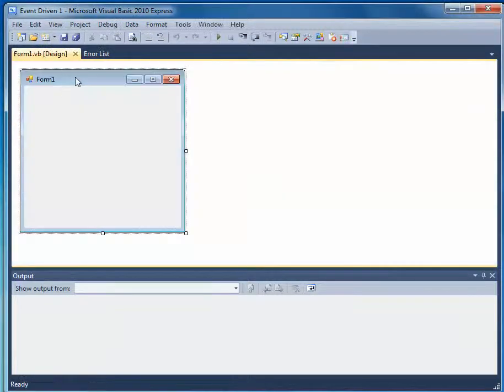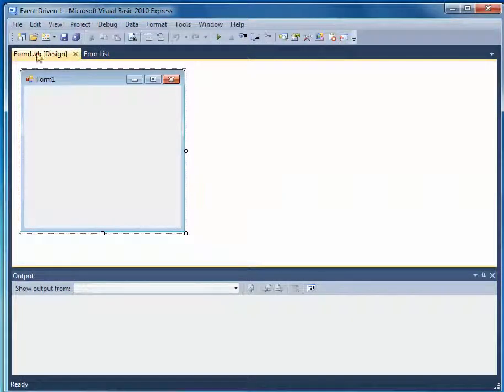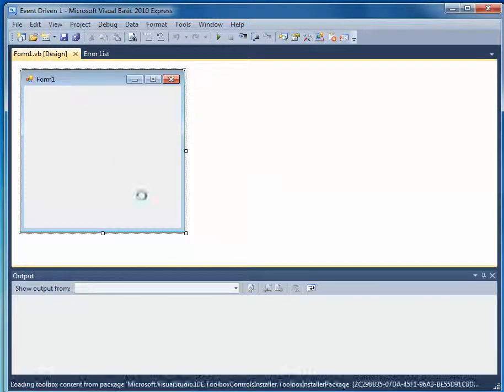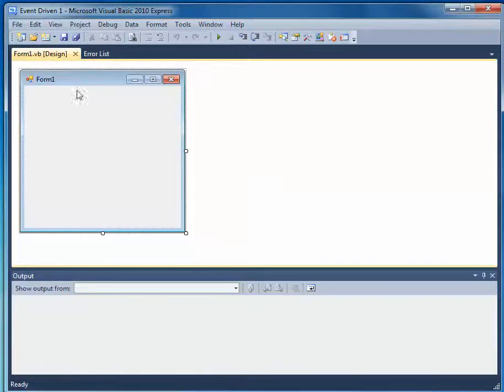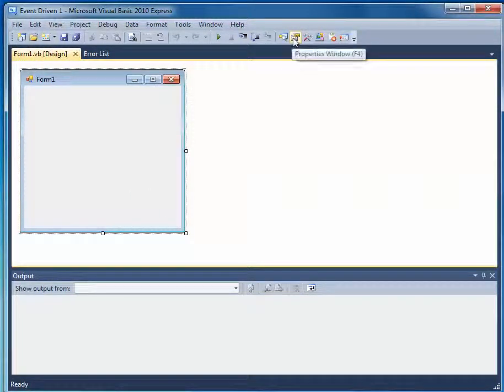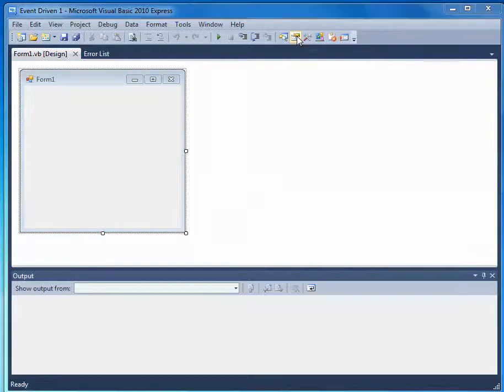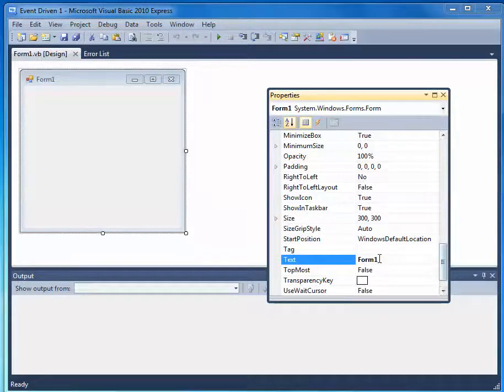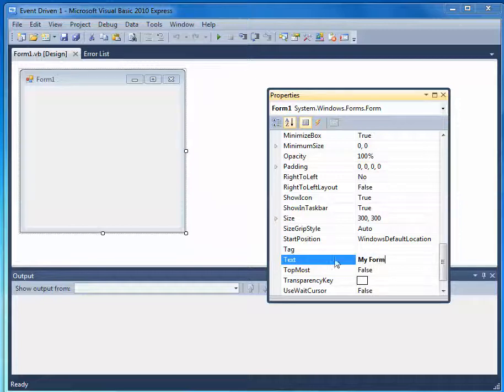We're now presented with a screen which gives us a form. This will be a window when we run it, and this window, like all of the other objects, has a number of properties. We can see the text that appears on it, and we can change the text to whatever we want. My Form.